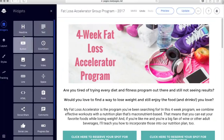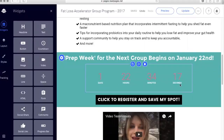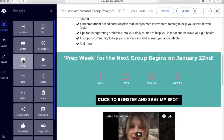There are all these different widgets — headlines, buttons. You can add a countdown if you are doing a webinar. I actually have a countdown down here — there's one day and 22 hours before my next group program begins. That's just a way to give a sense of urgency and let them know that if they want to join that next group they only have a limited amount of time to sign up.